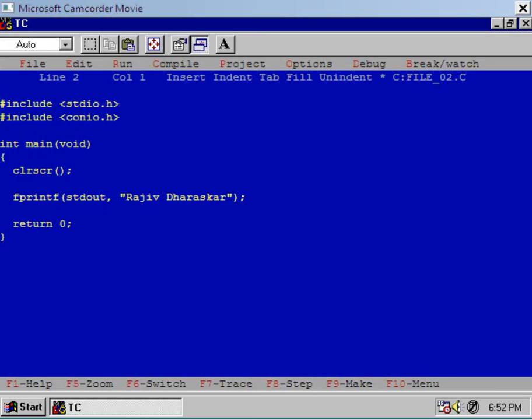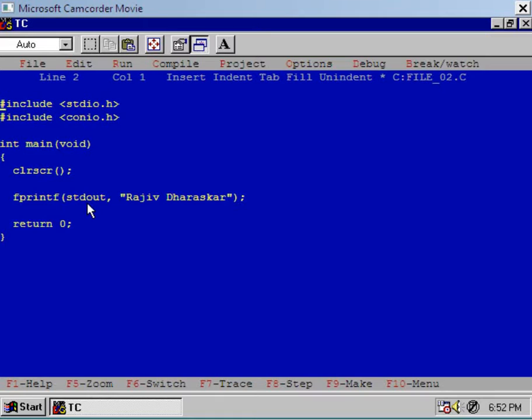In this session I would like to show you how to write to the device file. Now remember that here the device file is VDU and the stream which is linked to this device file is stdout, which is automatically created by the function main.